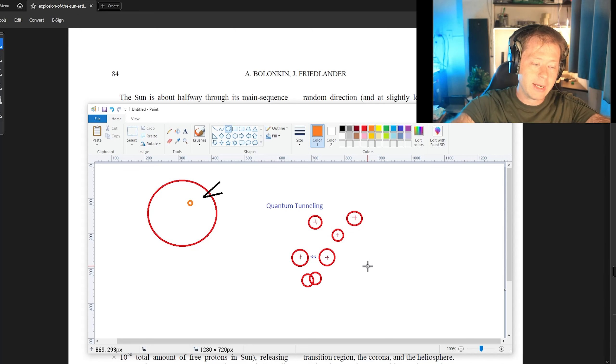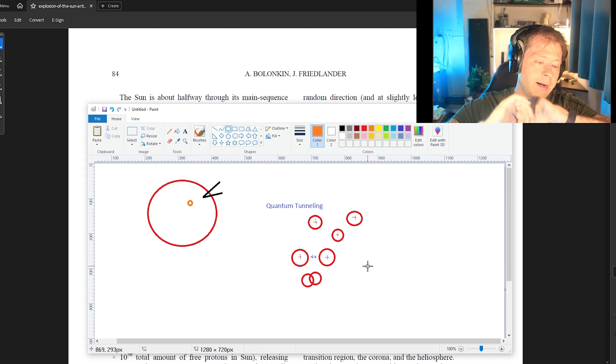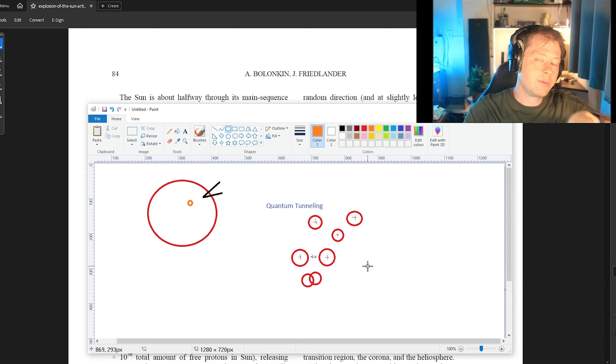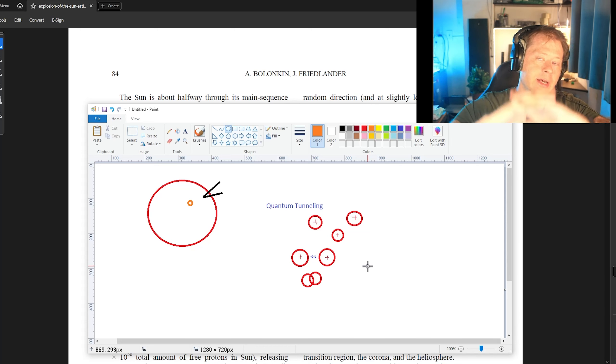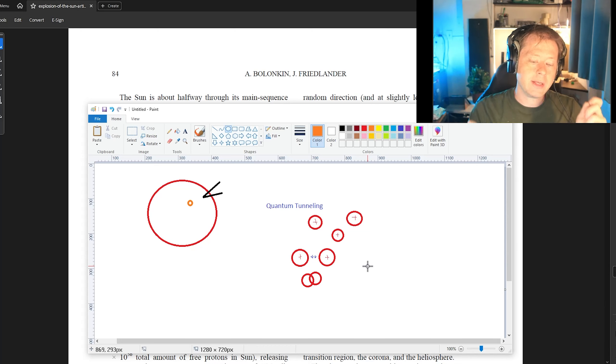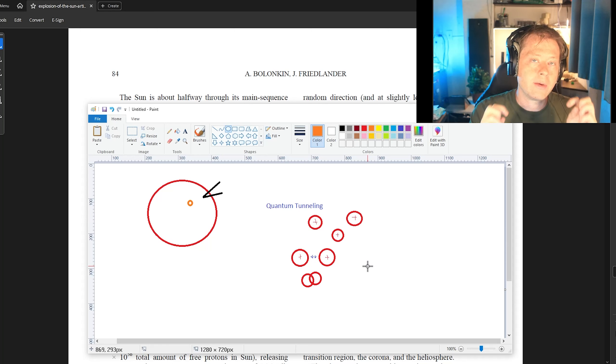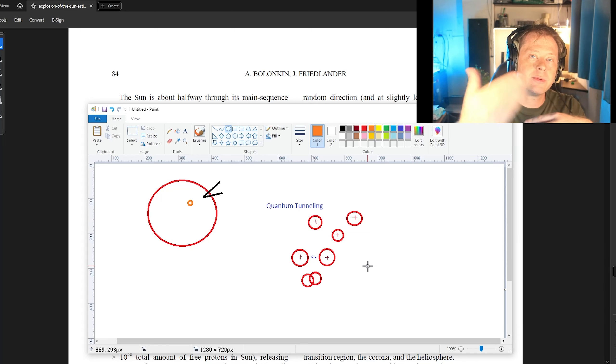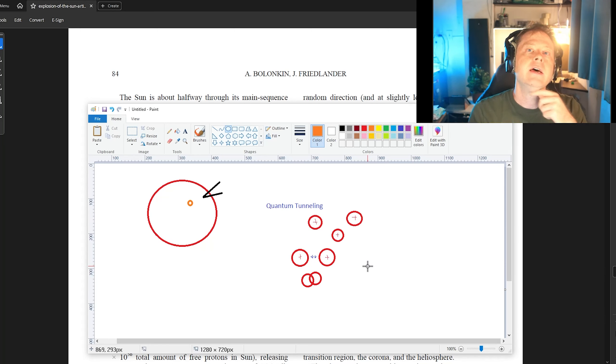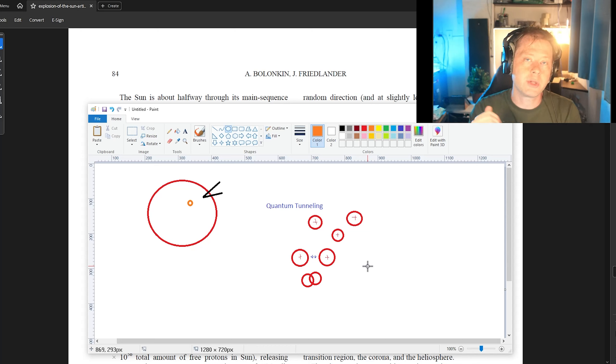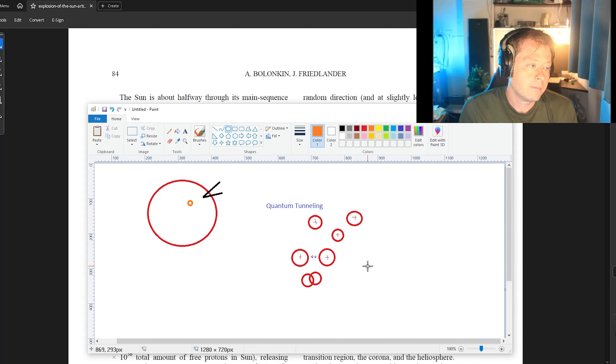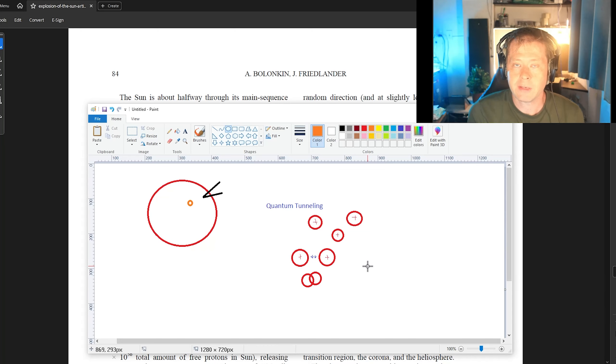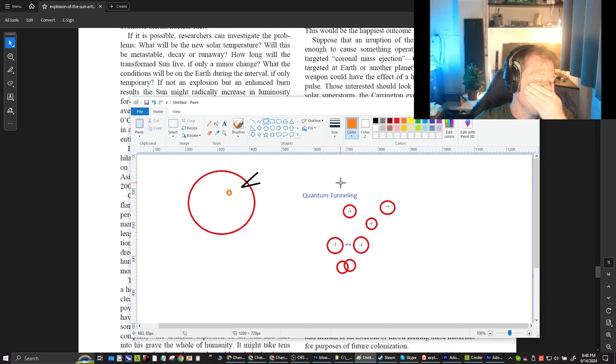And with enough of a seeded reaction, this theoretically could cause a runaway self propagating reaction within the sun, potentially leading to a very large solar flare or the worst case scenario, an explosion of the sun.